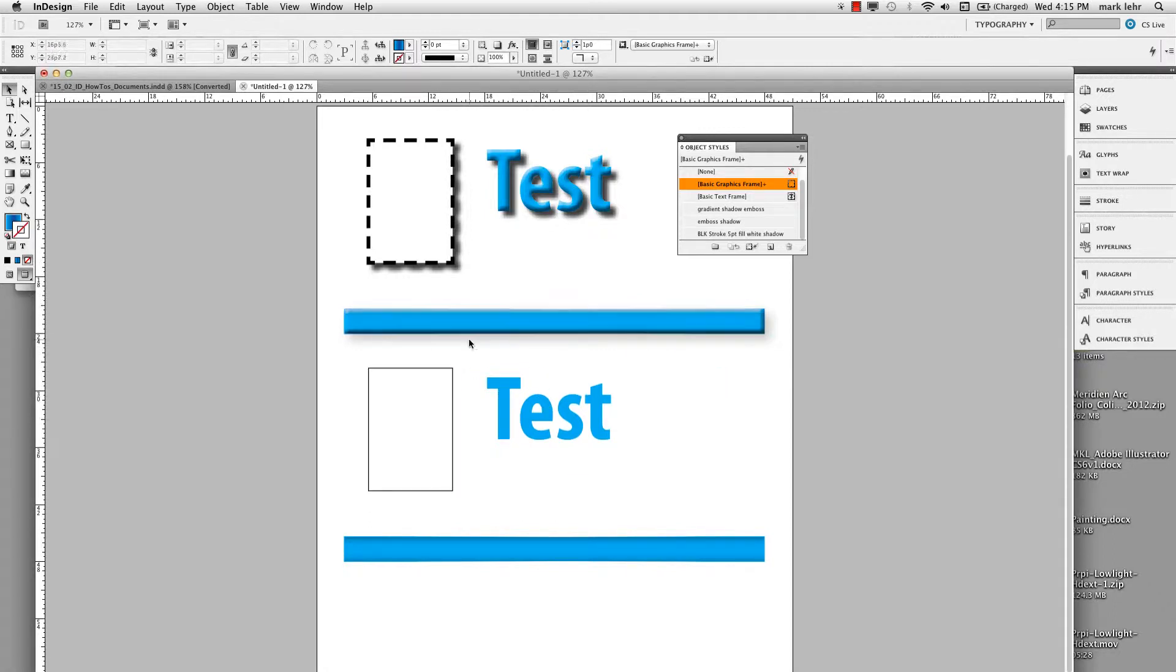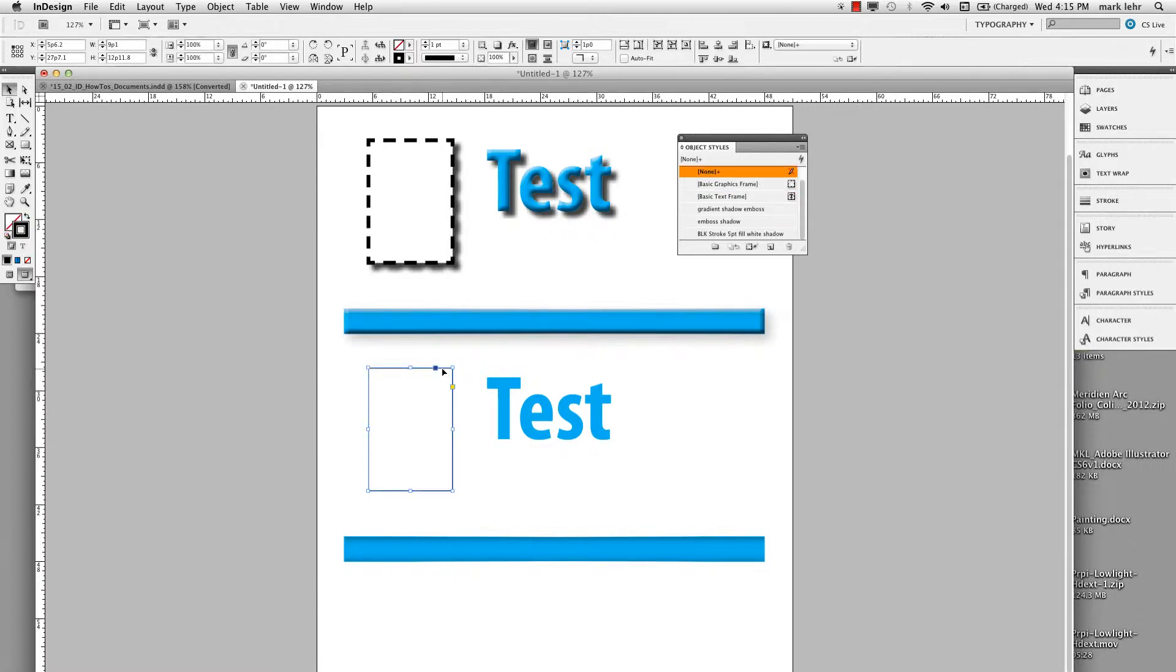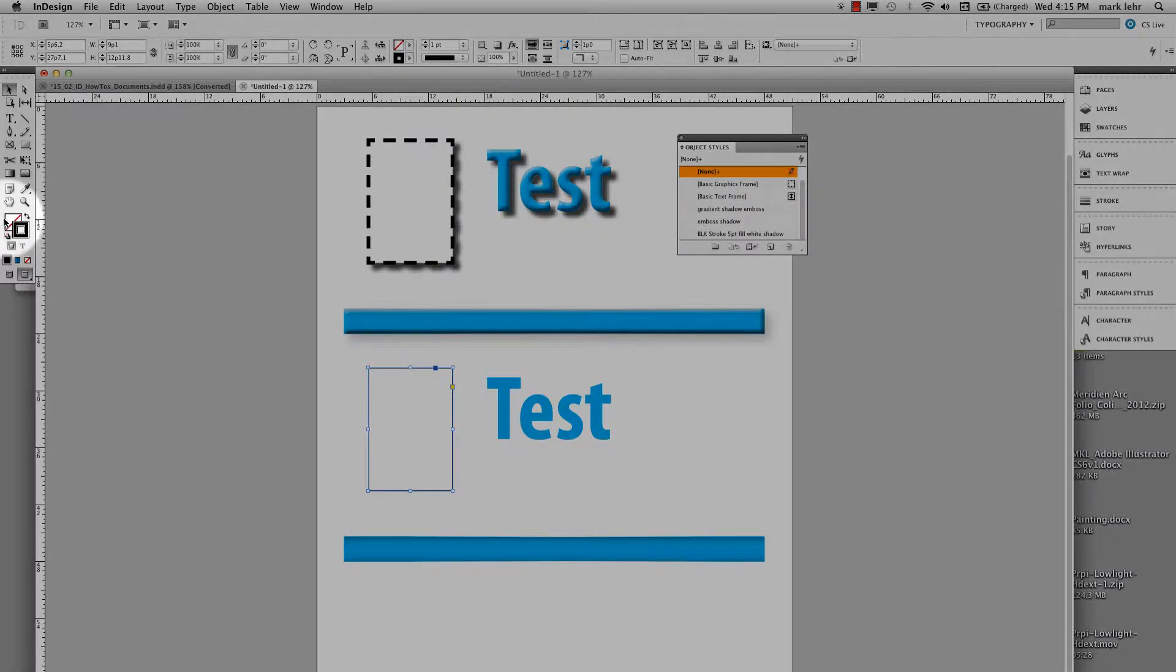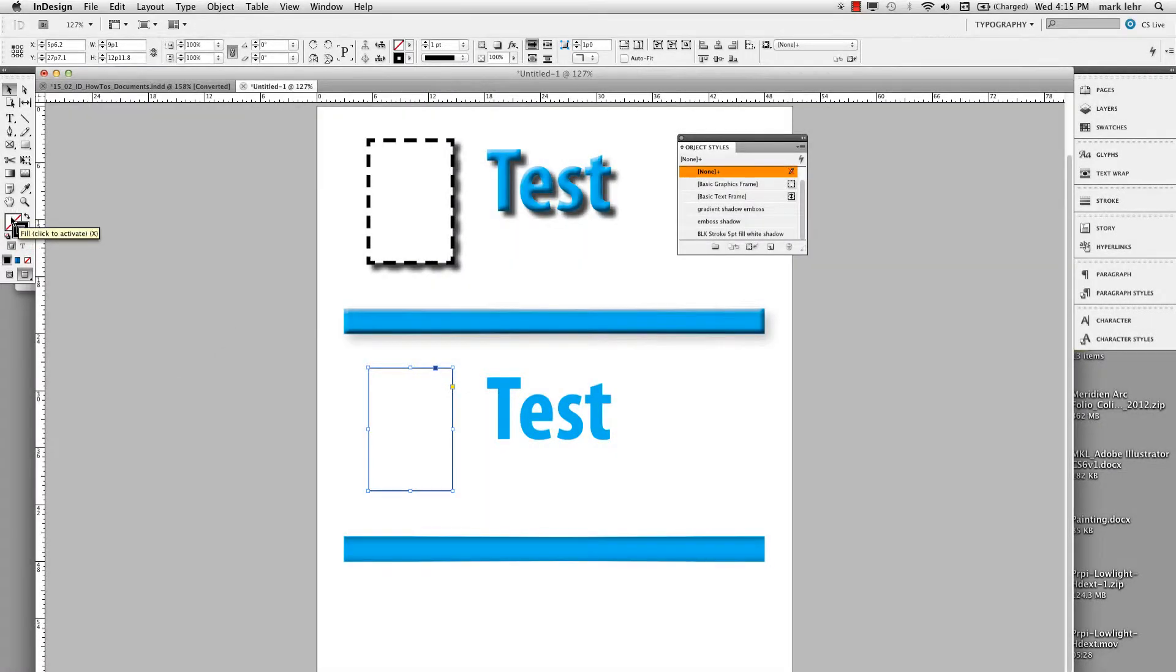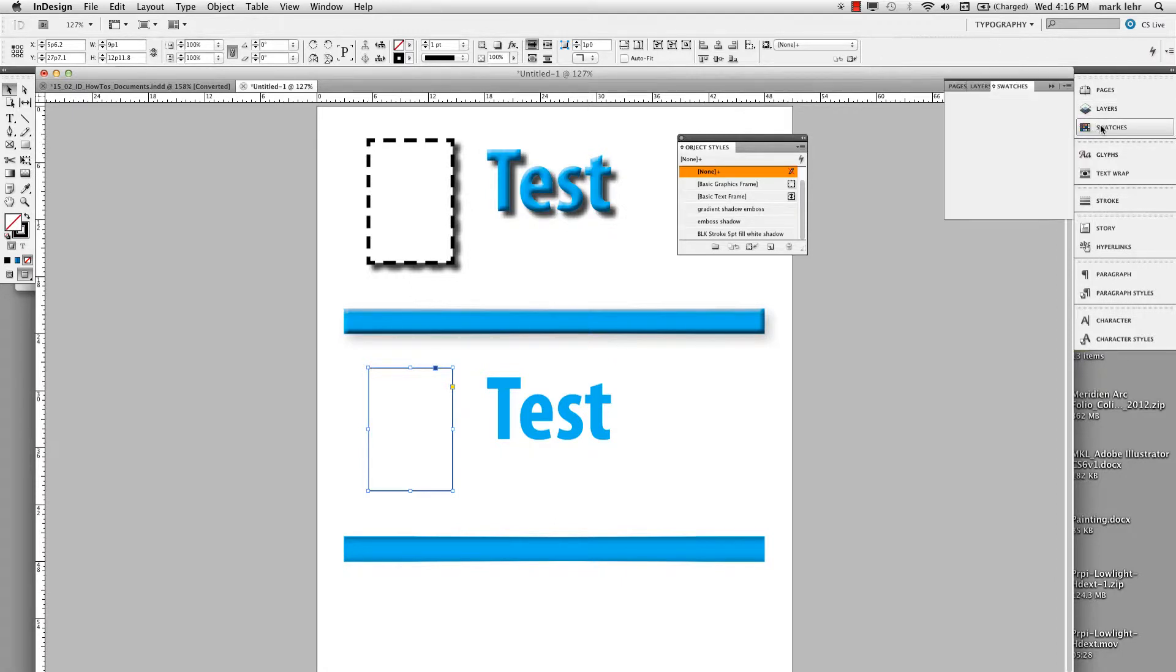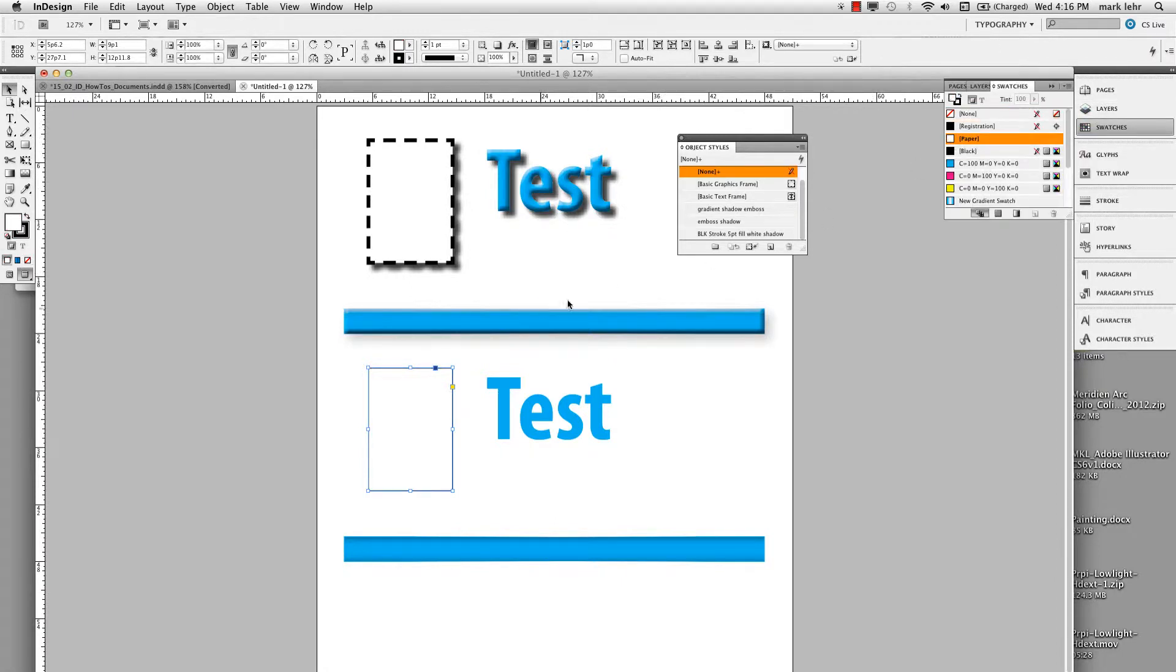So basically, if I come down and I click on this frame here, we can see that it has a black stroke and no fill. So let me go ahead and click on it and I'll fill it with my swatch panel here with a paper color.